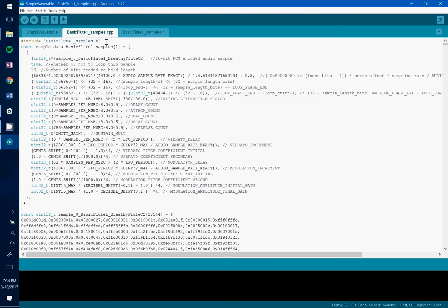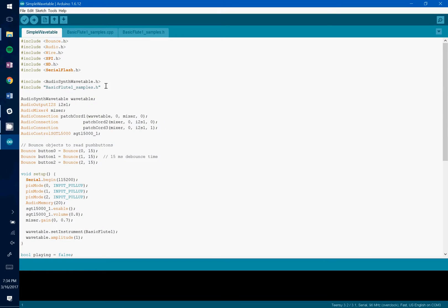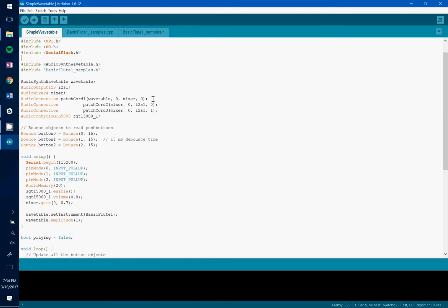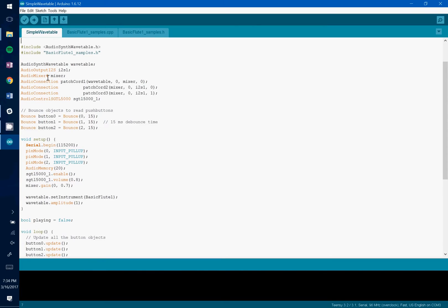So you're going to want to make sure that you include these along with any sketch that you're creating. You see we're including right there the header file for the basic flute1 samples output.